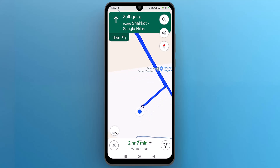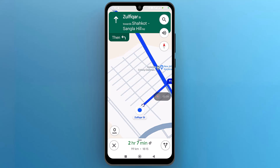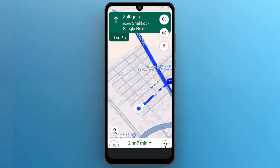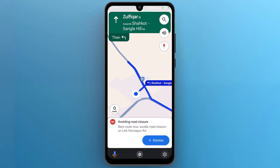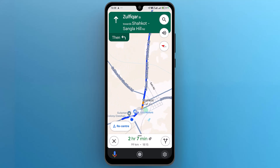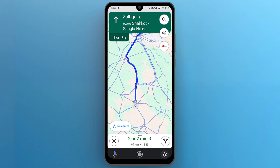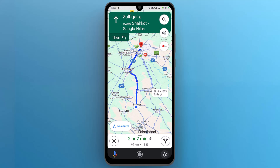And that's it. This is how you can save a route on Google Maps on your phone. I hope this video is helpful for you. For more information, please subscribe to our YouTube channel, and thank you for watching.